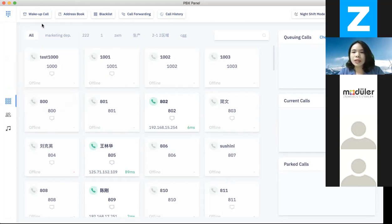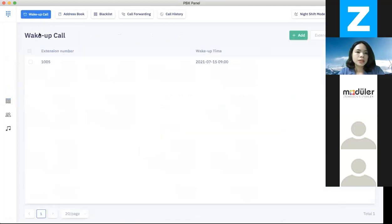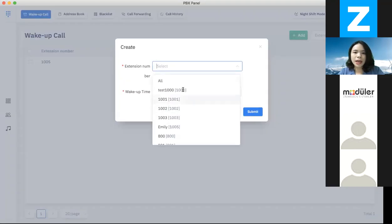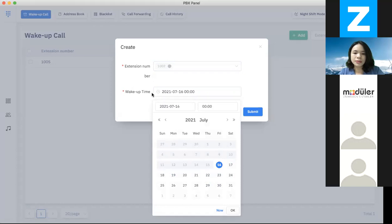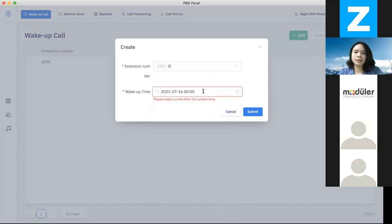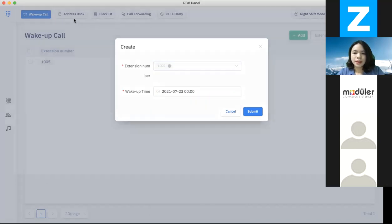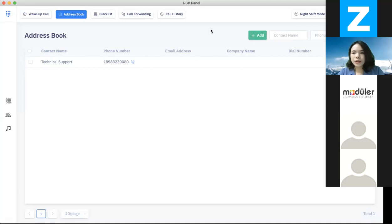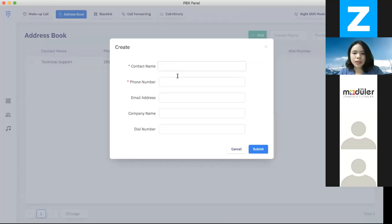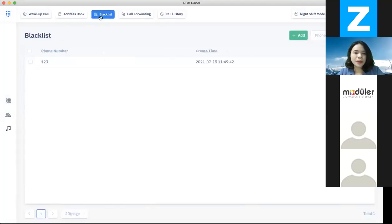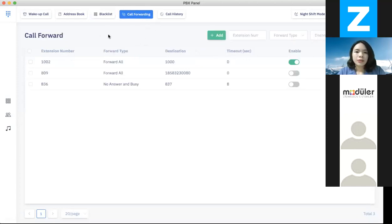After you turn a module off, it won't show up on the panel. We have wake-up call — simply click on add and choose the extension to add a wake-up call. We have the address book where you can manually add addresses. And also the blacklist — numbers you put into the blacklist will block incoming calls.